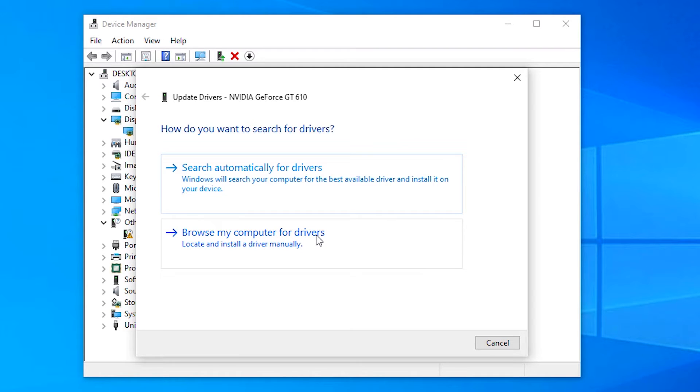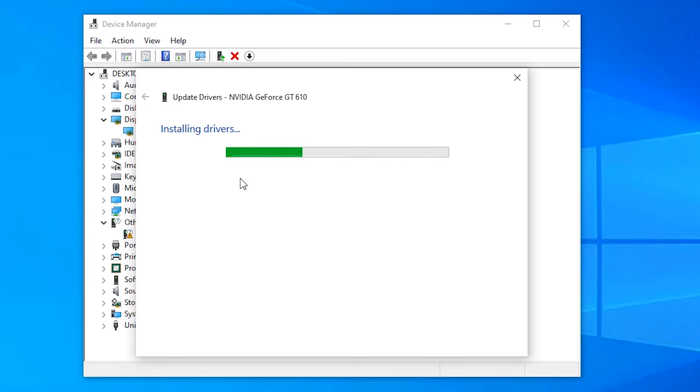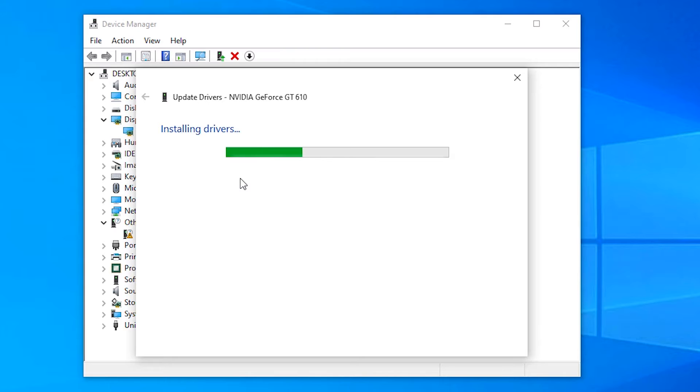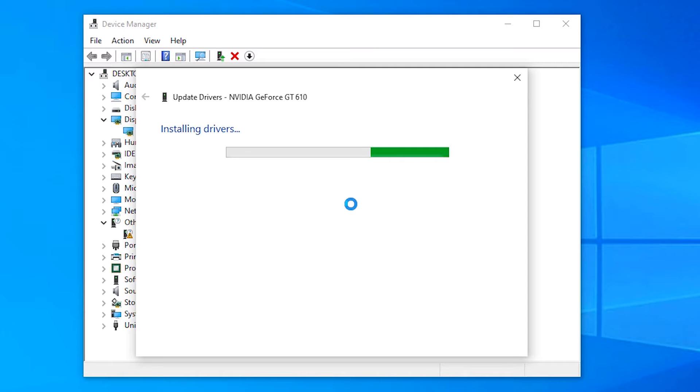If not, then go to search automatically for drivers. Then it automatically searches on the net for latest drivers. If you don't find drivers, then we go to the second option. So it finds my drivers and is installing on my machine.